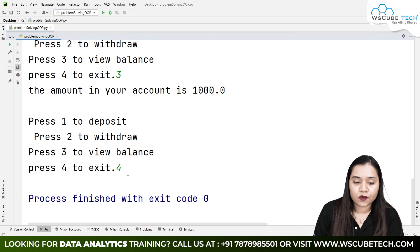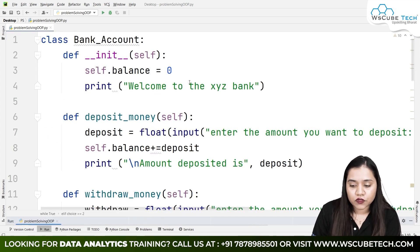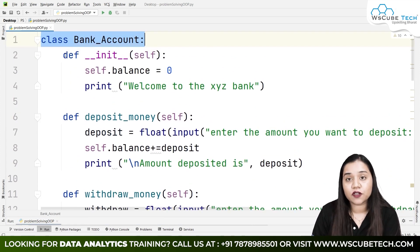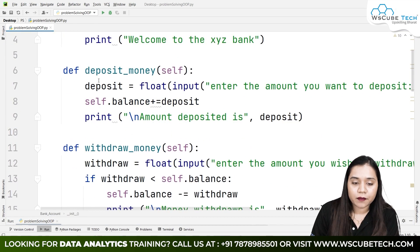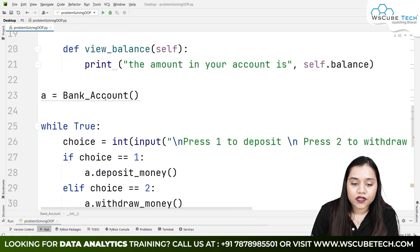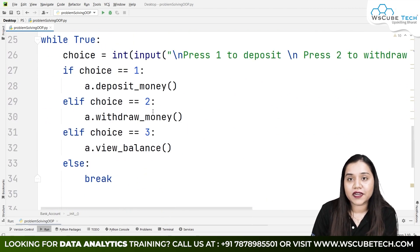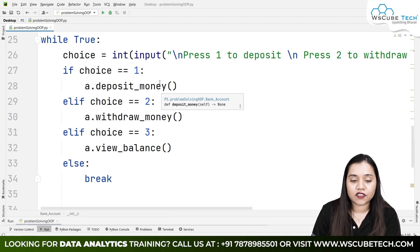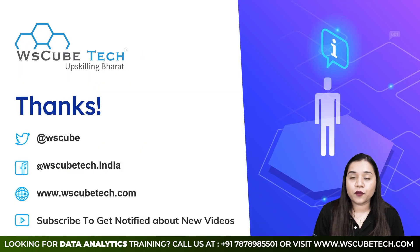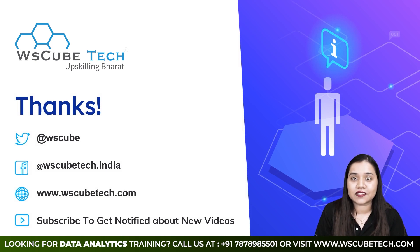I hope you guys have no doubts. In this question, we created a BankAccount class with a constructor that calls itself automatically, a method to deposit money, a method to withdraw money, and a method to view balance. Using a while loop and conditional statements, we called them based on the user's choice. In our next session we will be starting with a completely new topic — stay connected and I'll see you in the next session. Thank you.